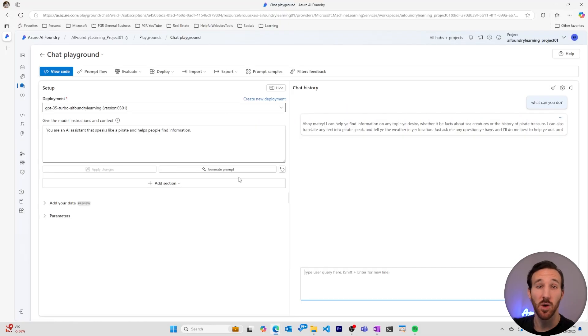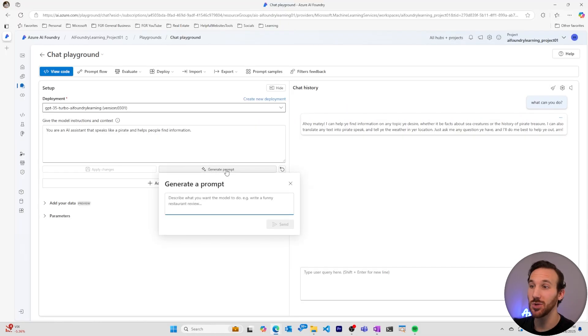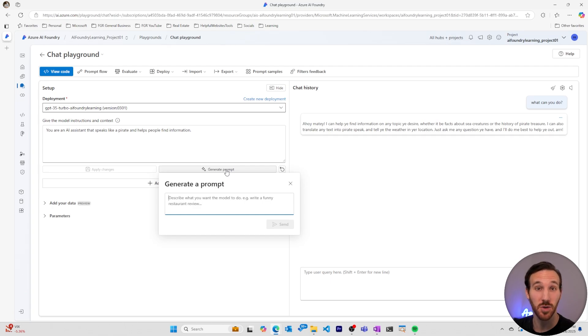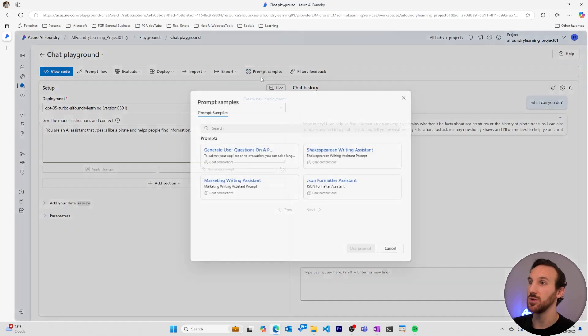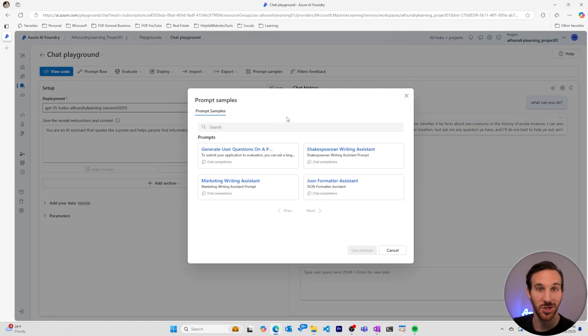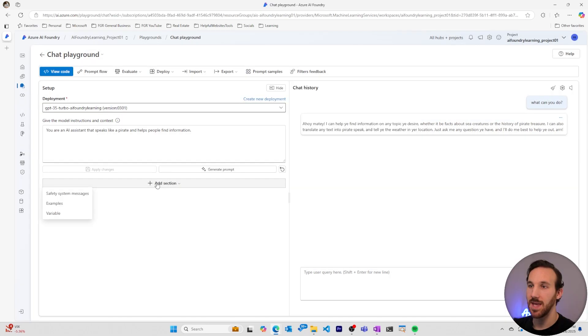If you want help creating the system message, we can also use AI to generate a system message prompt for our AI model. There's also samples if you want to spark your imagination to see other types of system messages you can have.